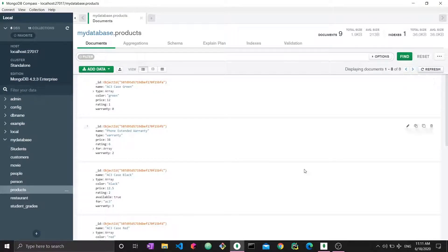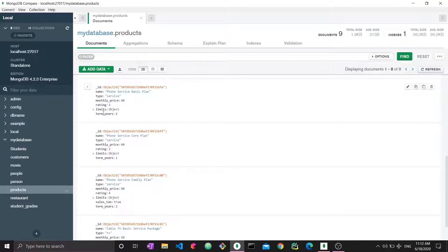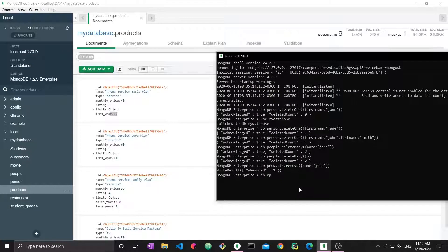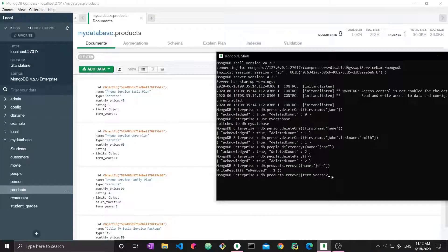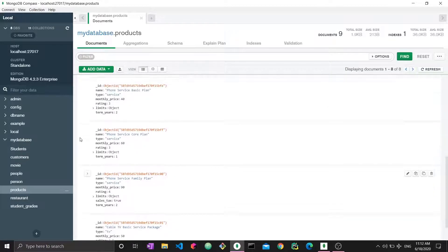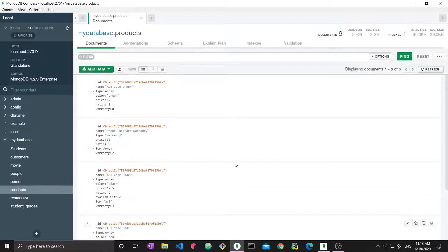With remove, we don't have to specify if we want to remove one or many. So now if I want to remove all documents that have termYears as two — there are two right here with termYears as two. db.product.remove, and you say termYears is two. Note it's actually an int, so it's not within quotation marks — if you put quotation marks it will not match because it would be looking for a string. Enter — number of removed is three, so there must have been a third one with termYears as two. Refresh and we now have five documents instead of eight.